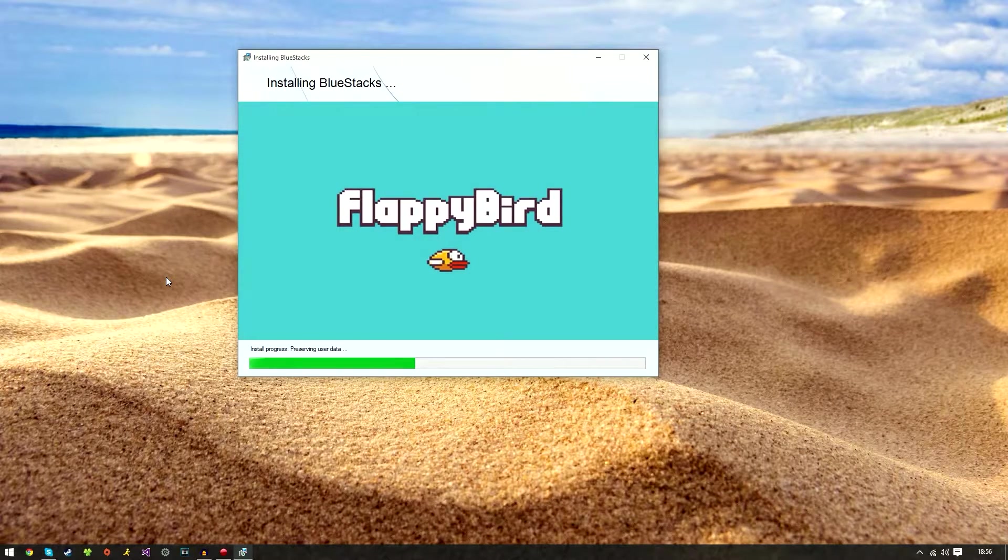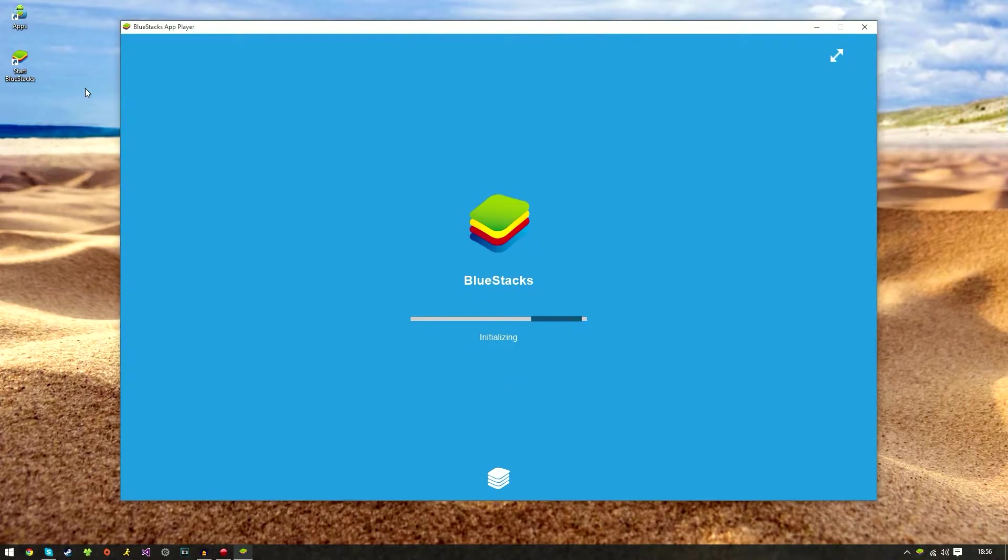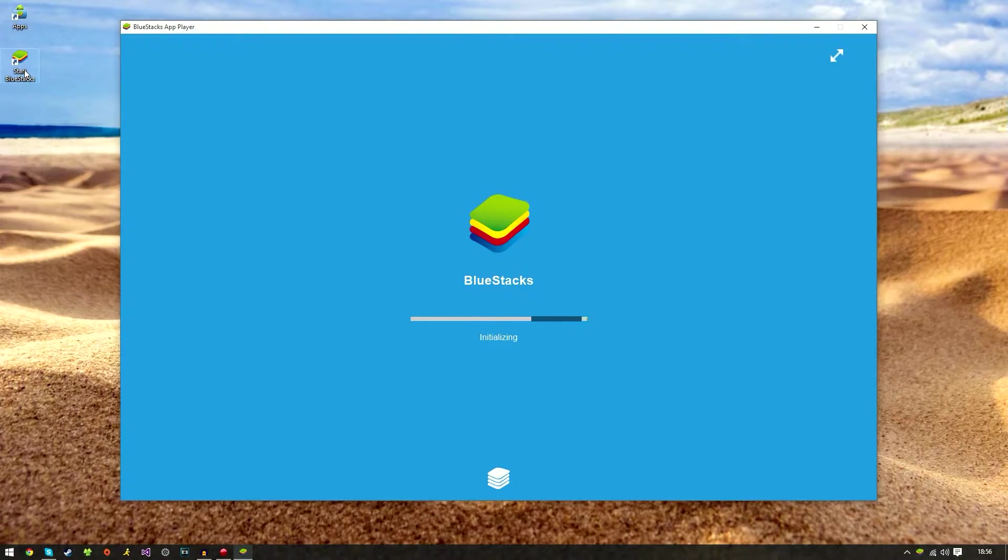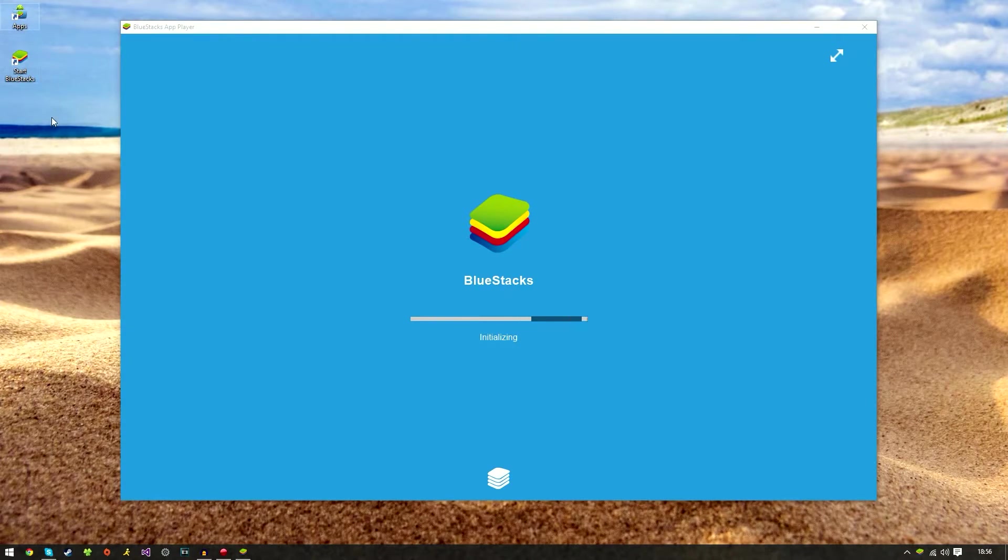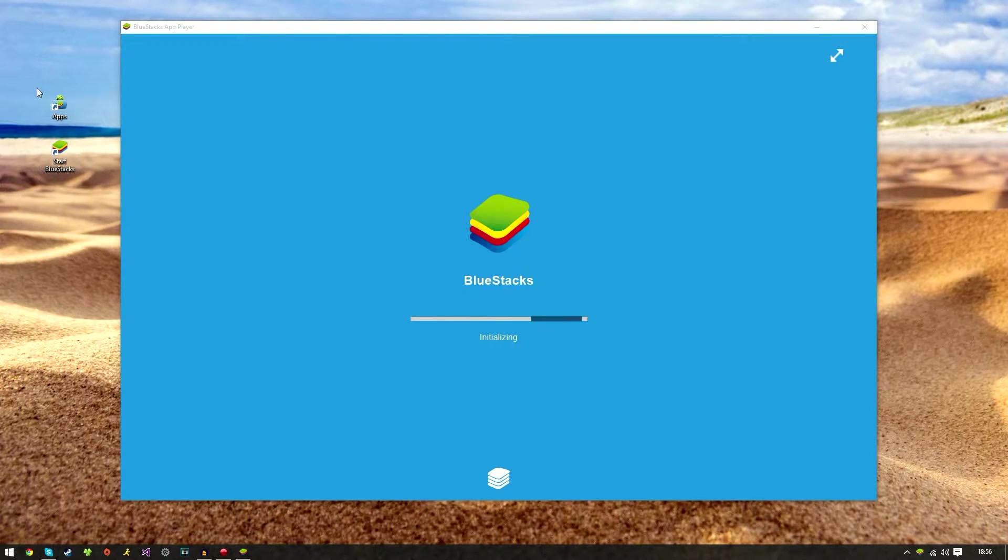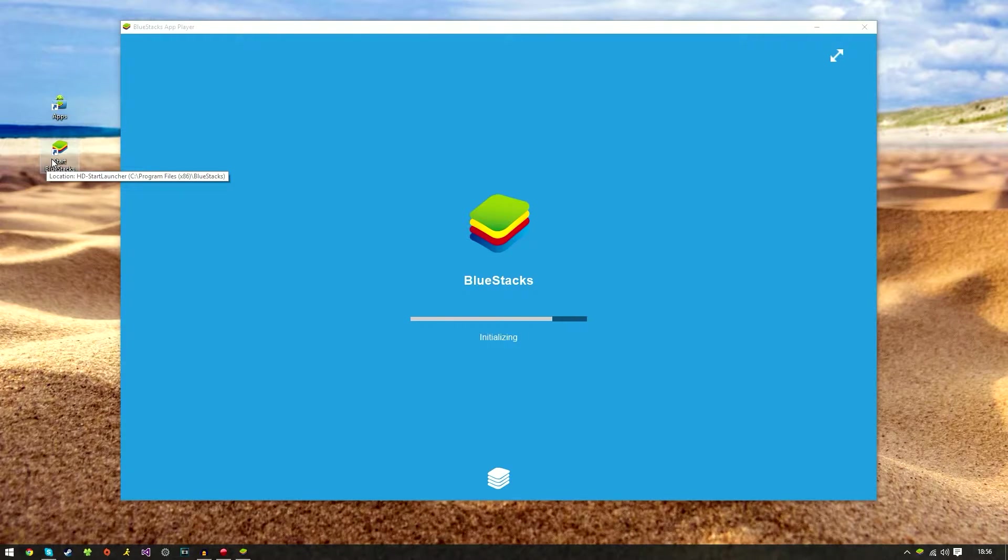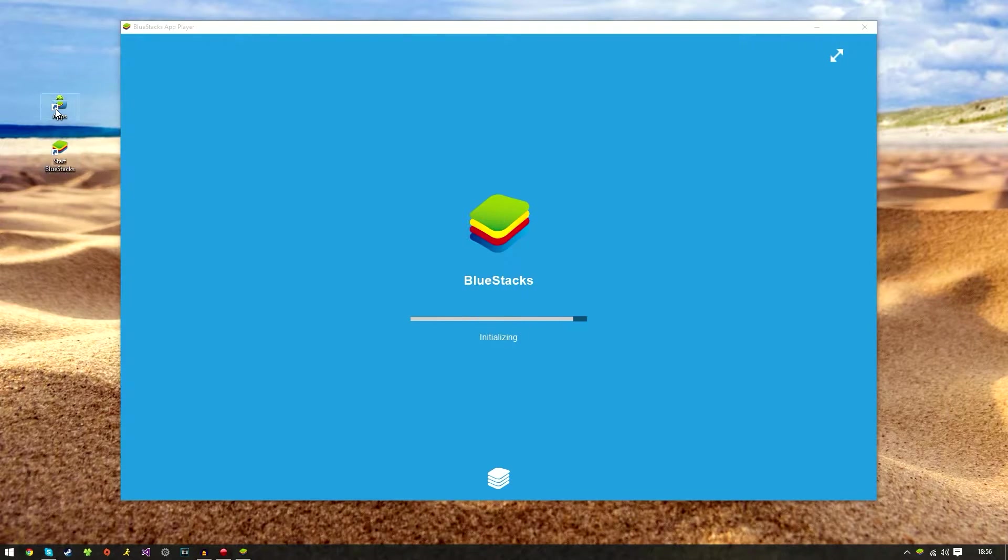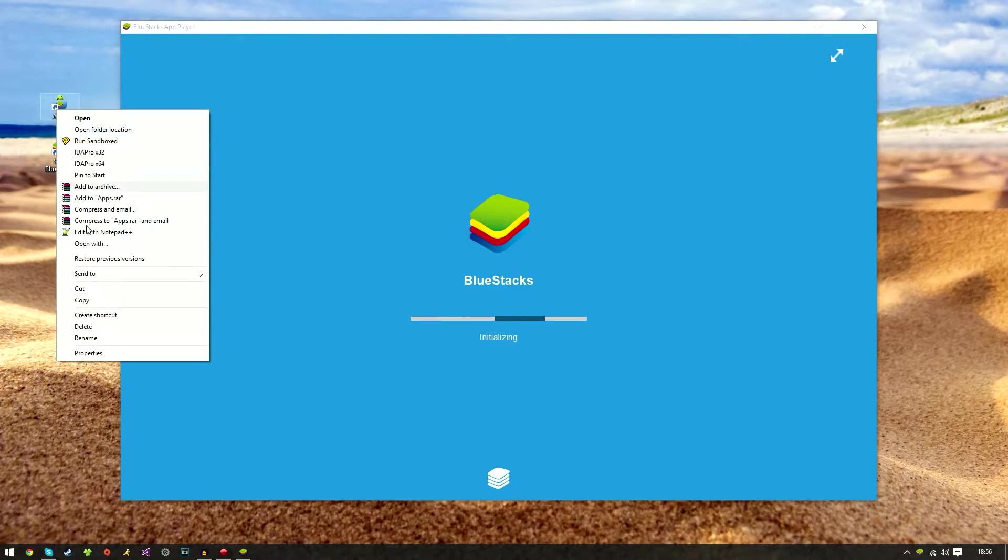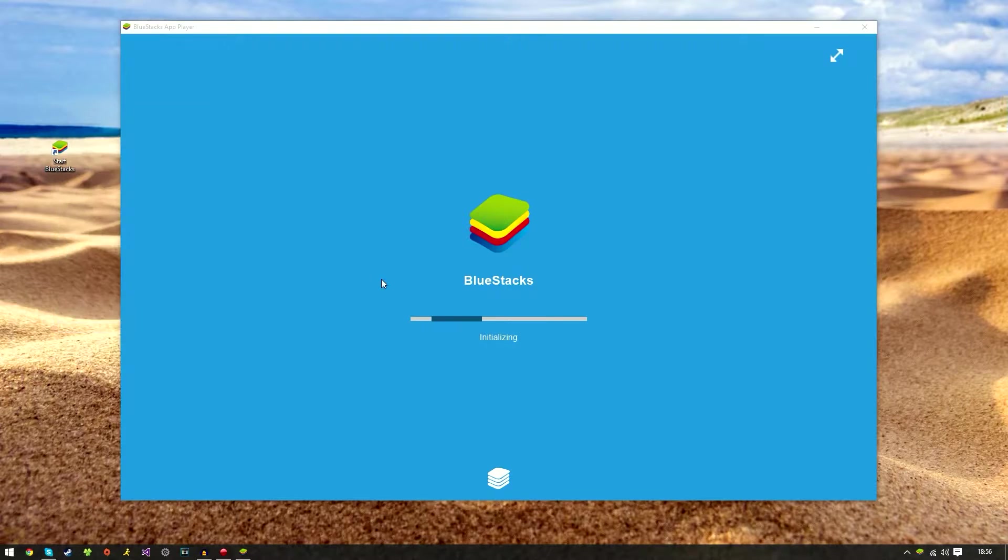As you can see here it's created two desktop shortcut icons: Start BlueStacks and BlueStacks for Apps. I usually delete the Apps one as I don't tend to use it. I normally just use this one as it opens and you have all your applications inside like an Android device.